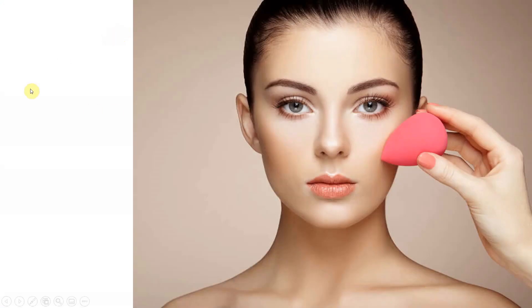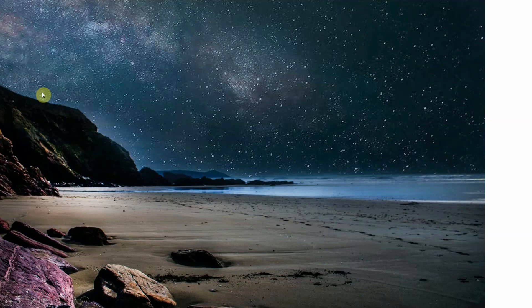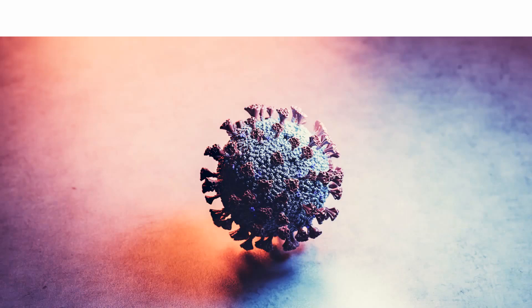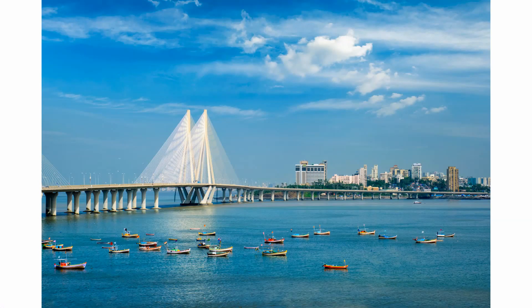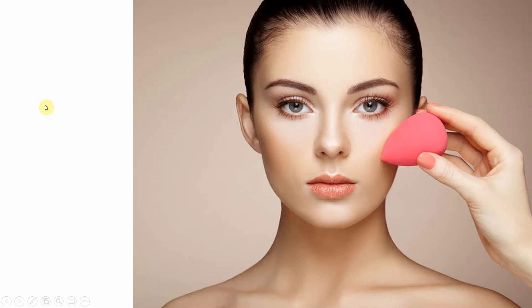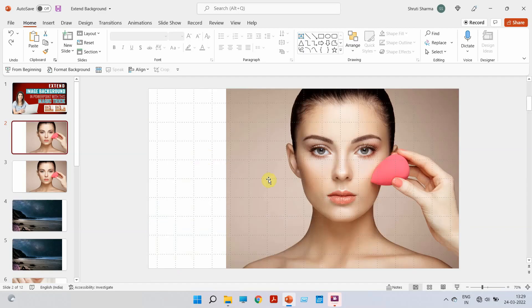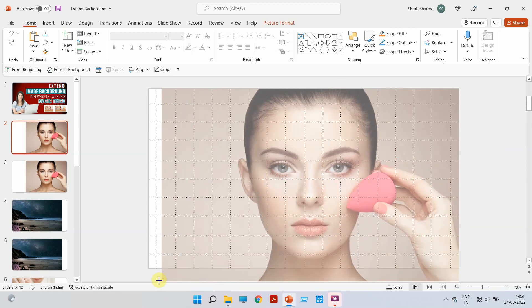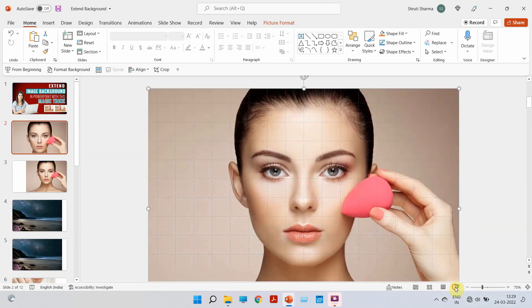We always see blank spaces on either the left, right, top, or bottom, and we always feel we need to use full-picture images. So how do we make sure that without stretching the image we get the complete picture? Because sometimes when you stretch the image it might pixelate, or you might end up leaving a key area out of the frame.